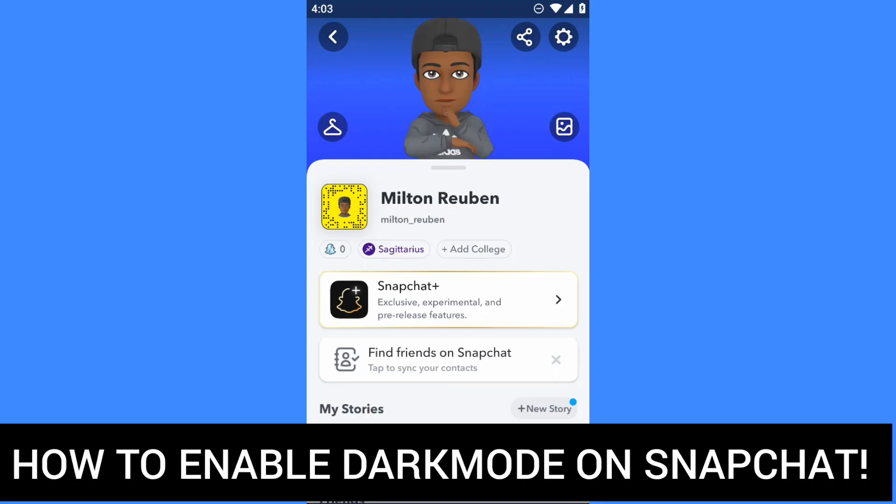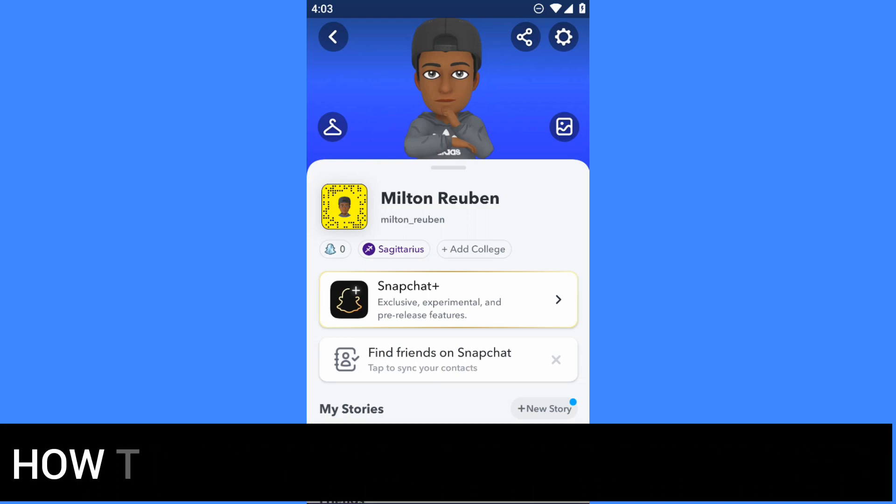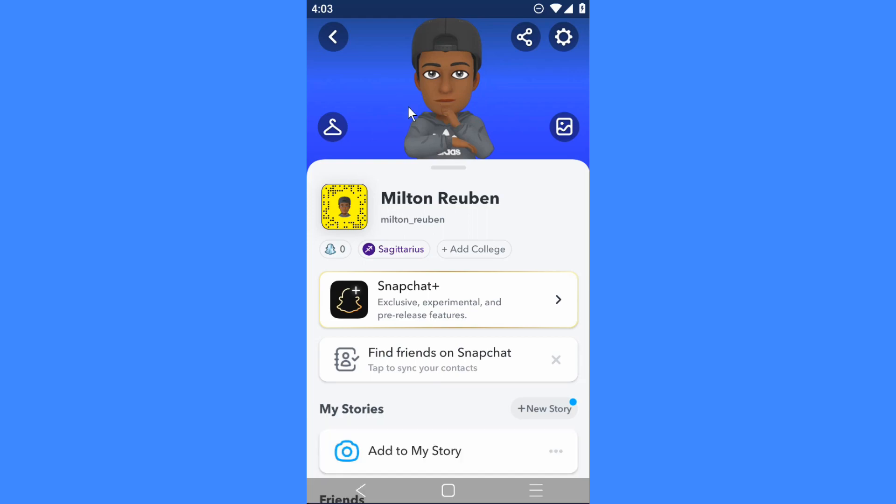Hello dear friends, welcome back to my channel. In today's video, I'm gonna show you how to get dark mode on Snapchat. Basically, I don't think Snapchat has dark mode available on its app.